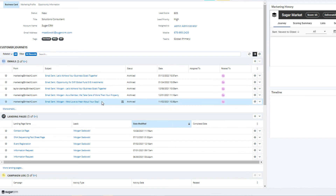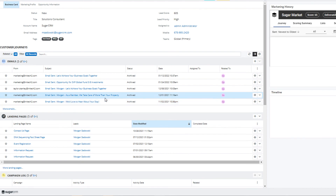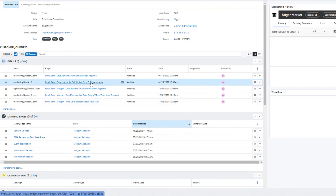The marketing engine will automatically attach these records to the contact record as part of the send, and we can drill through to see the content that was sent by marketing.